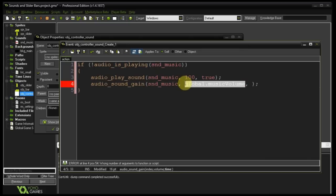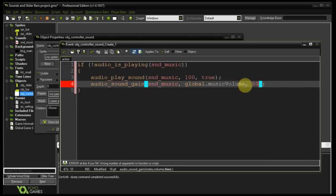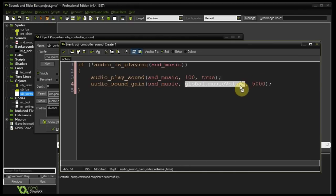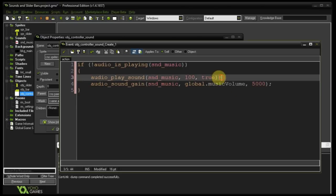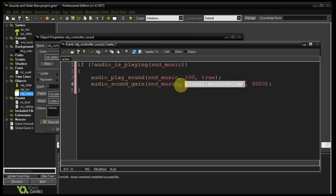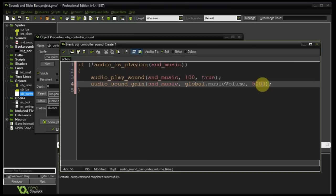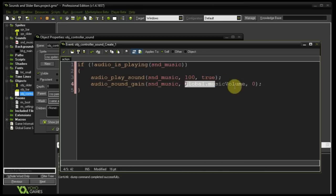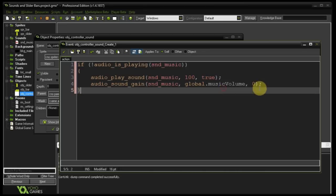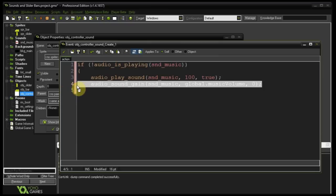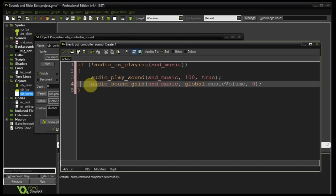audio_sound_gain takes: the index, the volume (which will be our global.music_volume), and a time argument in milliseconds. For example, if time is 5000 and volume is 0.5, the sound would fade from its current value to 0.5 over five seconds. If we want it to be immediate we just pass zero for the time. So on game start, if the audio isn't playing, we play it and set its gain to global.music_volume instantly. This is the function we'll be using to change volume at any point in time — keep audio_sound_gain in mind.